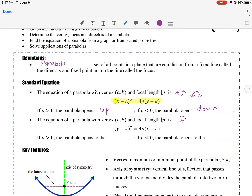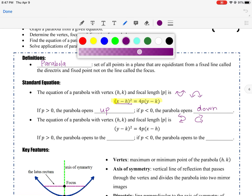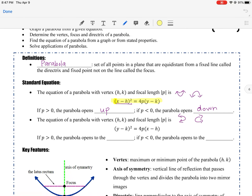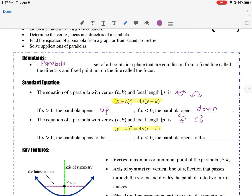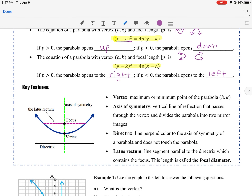The parabolas you may not be as used to are ones that open left and right. They're in a slightly different format: rather than having x squared, you've got y squared. That equation is also given on your formula sheet, but you'll have to know how to use it. If p is positive, the parabola opens to the right; if p is negative, it opens to the left.